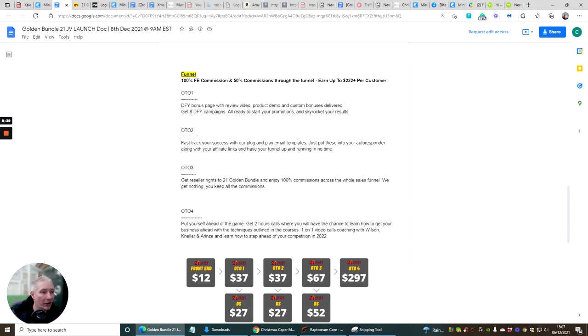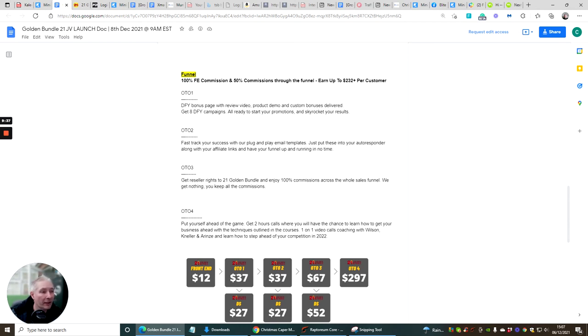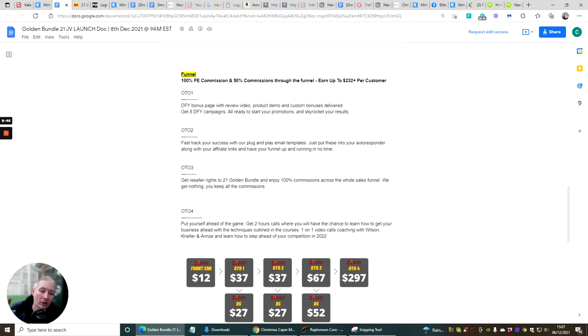OTO2 is fast track your success with a plug and play email template. Just put these into your autoresponder along with the affiliate links and have a funnel running in no time. This is going to be another $37.